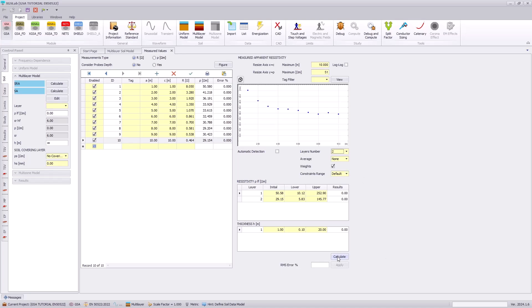Hitting the calculate, this will determine an approximate soil model with two layers and with an RMS value of 2.7%.